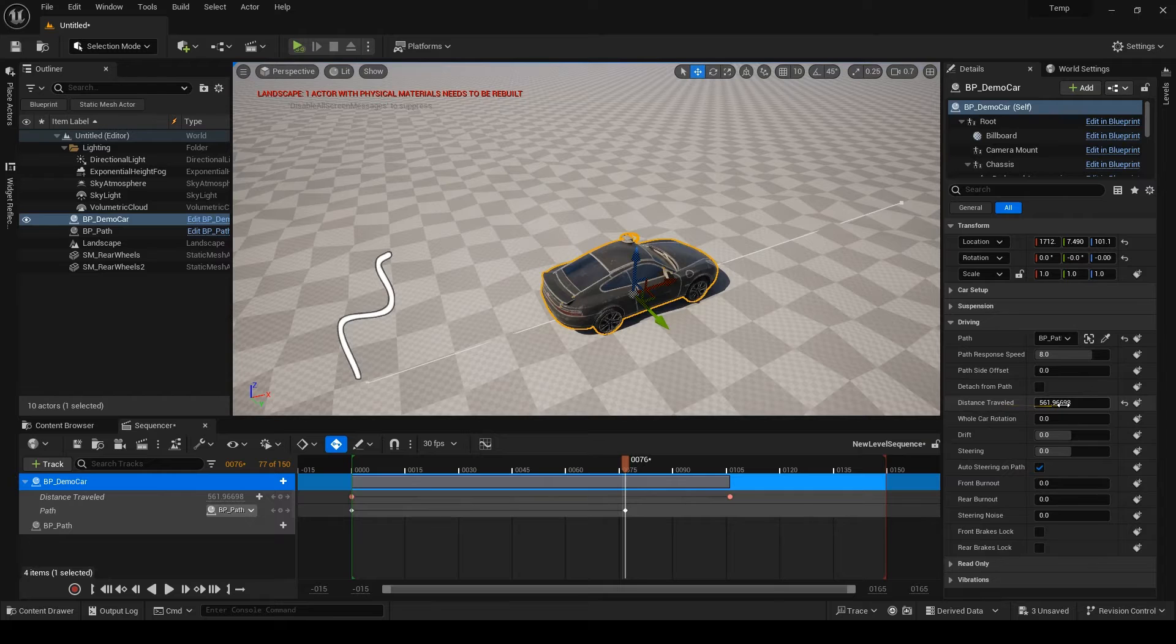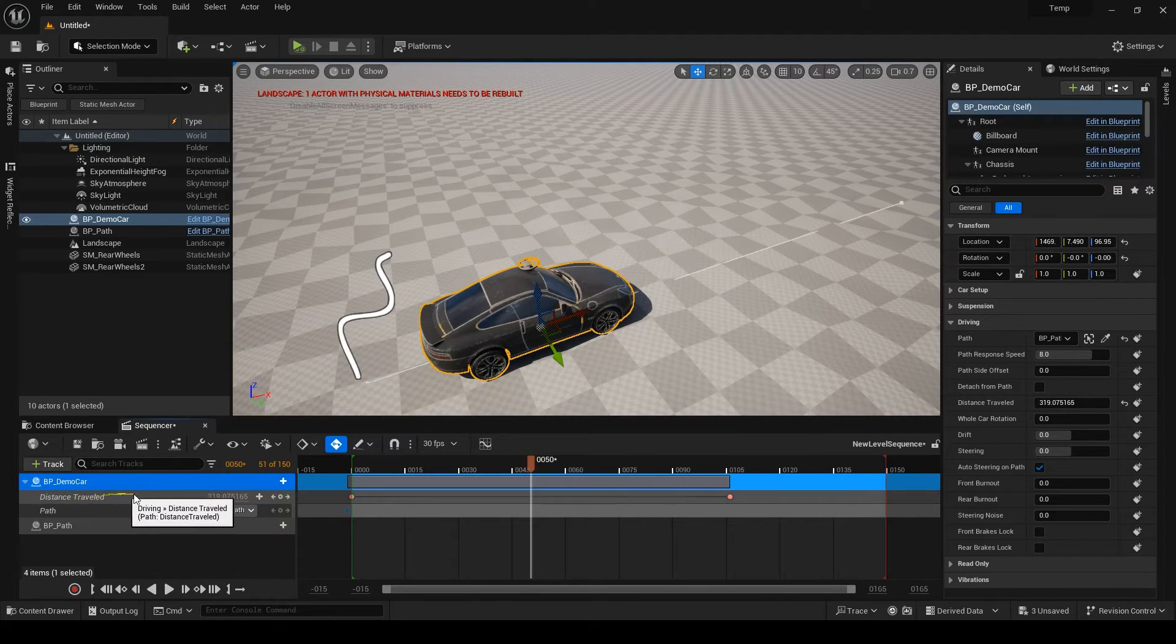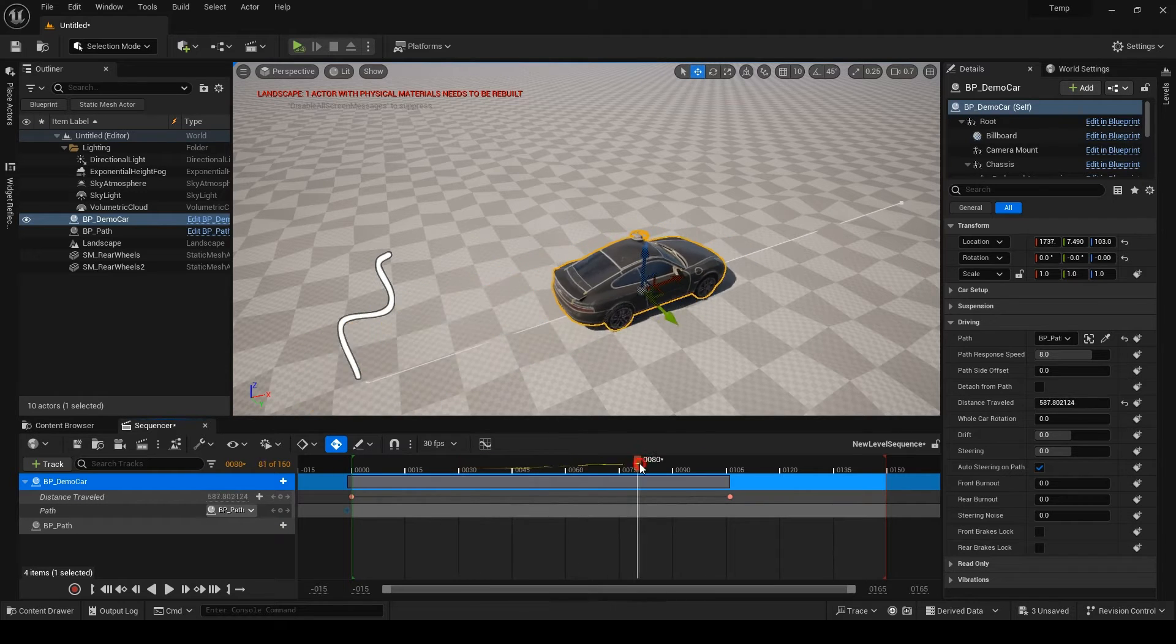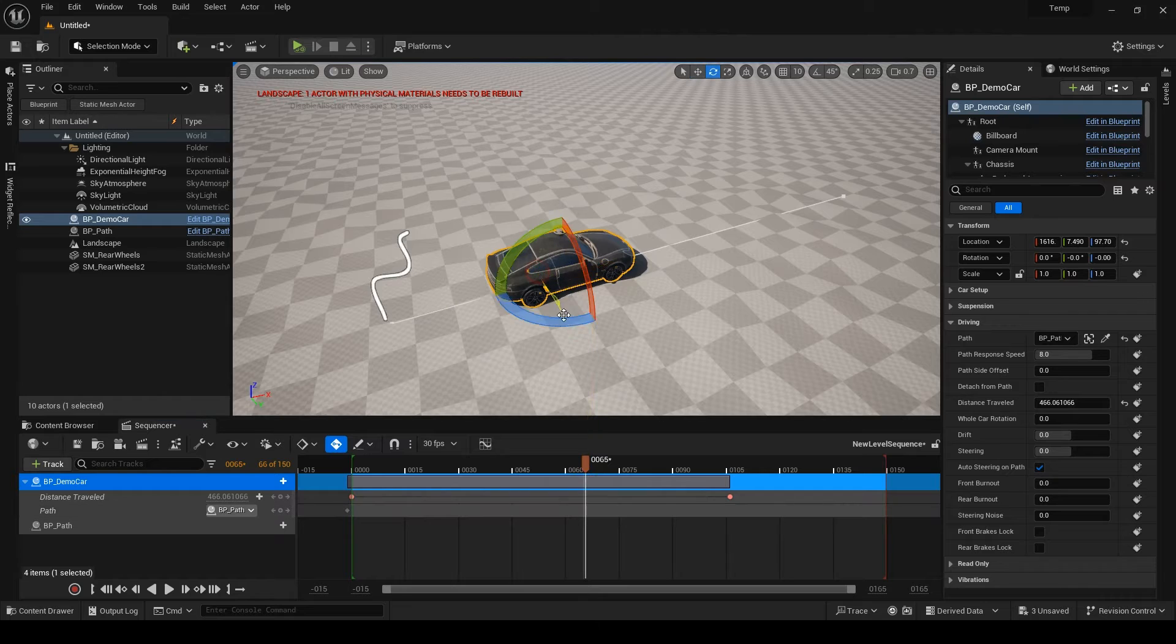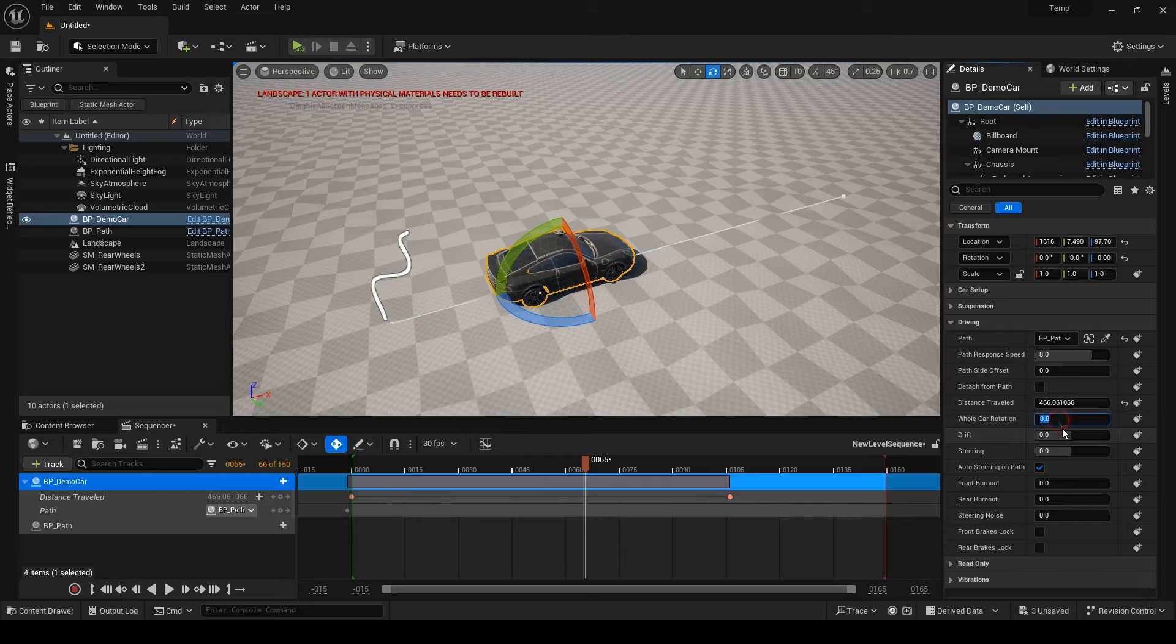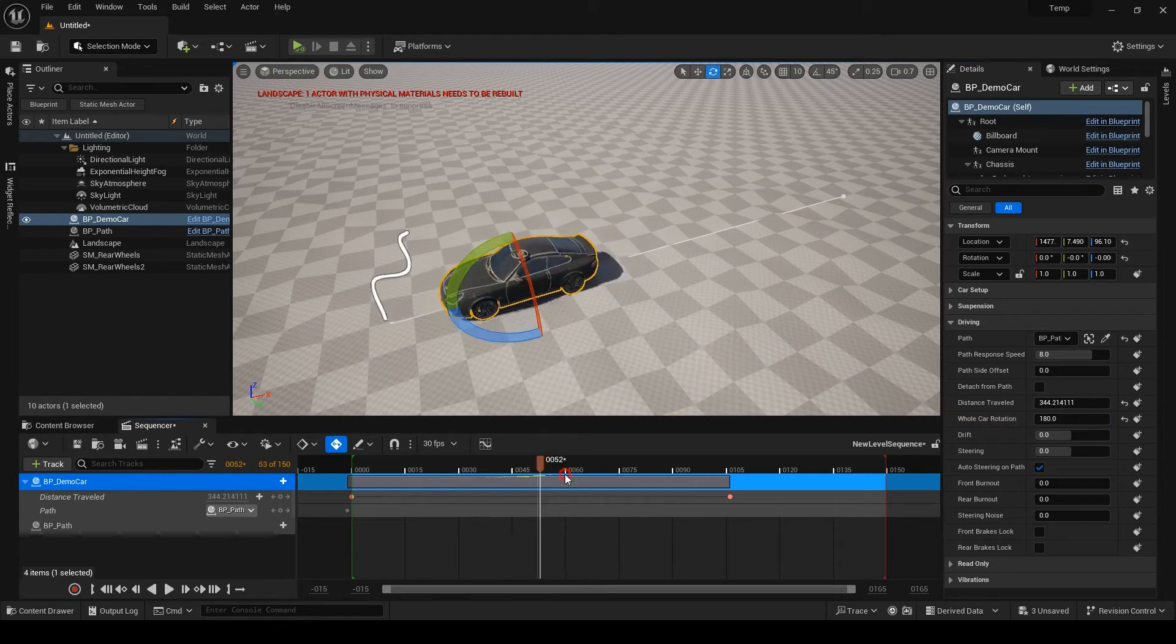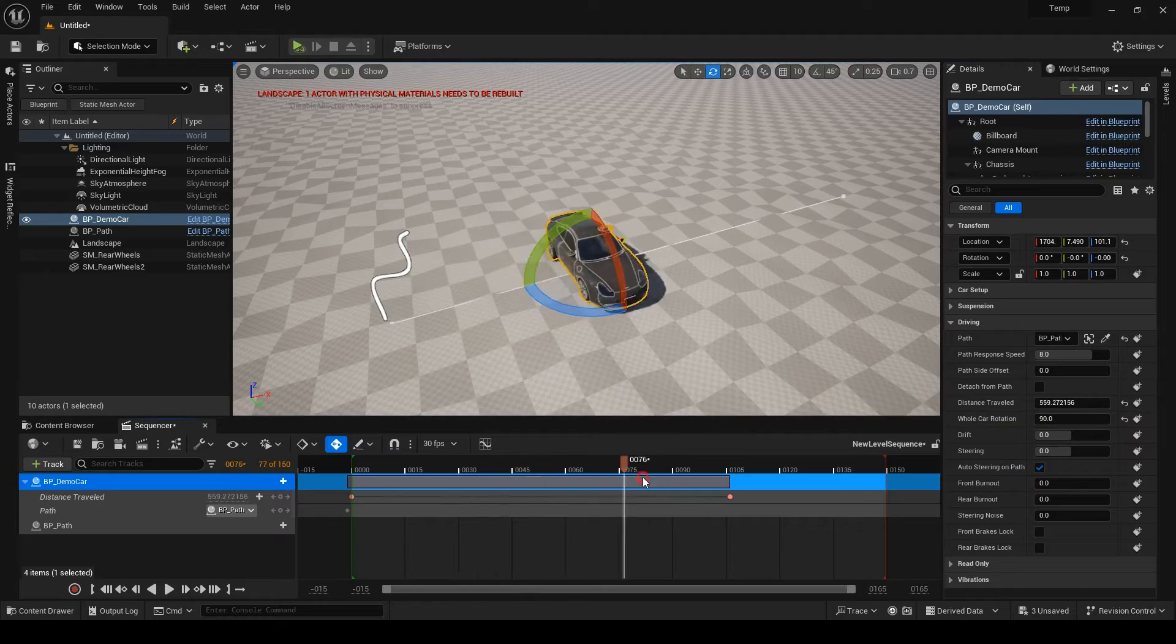You already know what the distance traveled is. It's the main parameter to keyframe to move the car along the path. There is a whole car rotation. Because if you try to rotate your car when it's on a path, you can't. With this parameter, you can rotate the car and do various car slides or reverse movement.